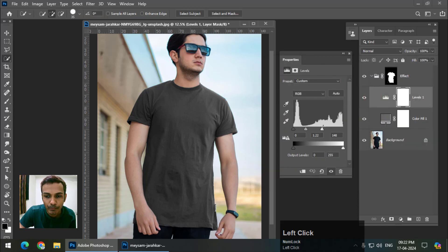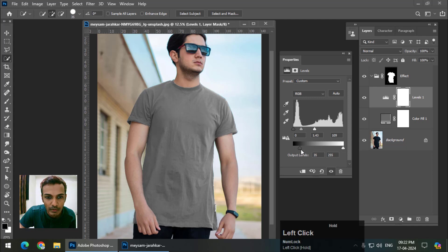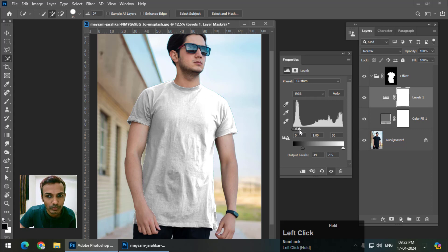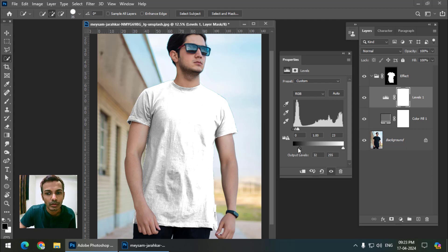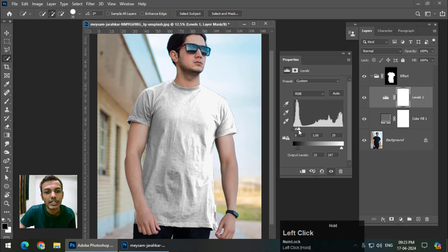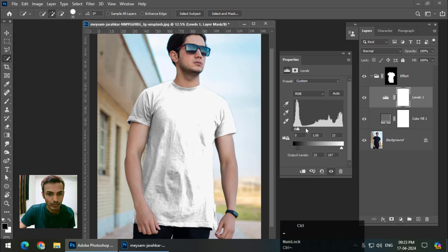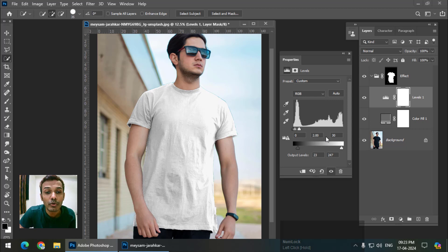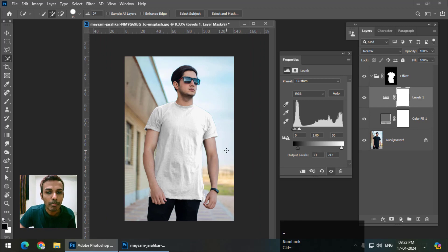Now, using the Levels panel again, play with the points — make it bright. We need to move the darkest point like this. As you can see, it is already looking a bit whitish. We want to achieve white, and now this is looking white. You can change the contrast if you want. Adjust to make it more realistic — this looks pretty good and is looking quite white.